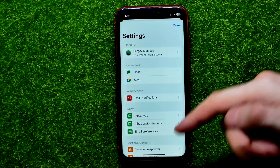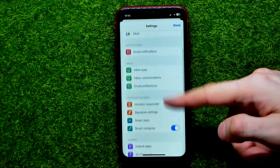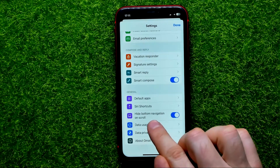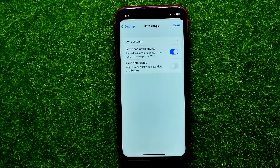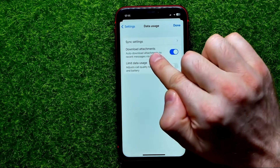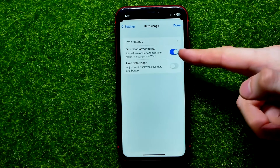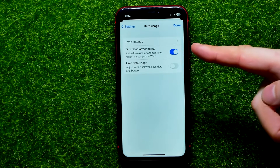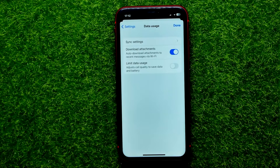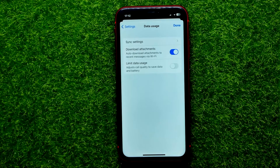In Settings, scroll down again and then tap on Data Usage. Right here you can easily find the Download Attachments option. As you can see, this option is turned on right now and it allows auto downloading of attachments to recent messages via Wi-Fi.